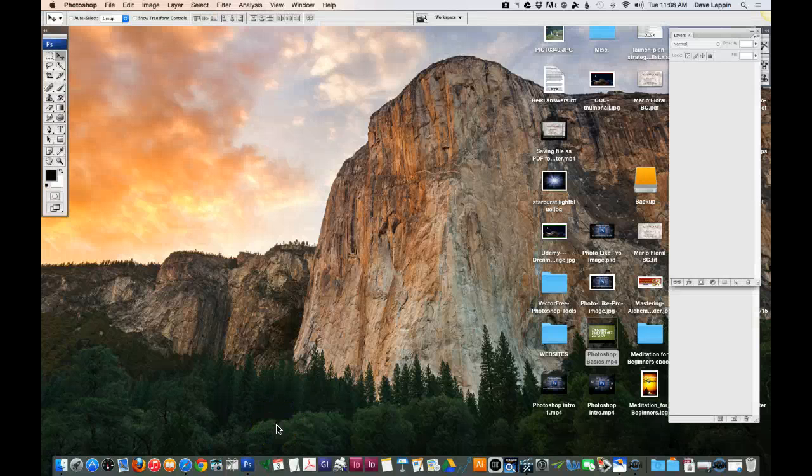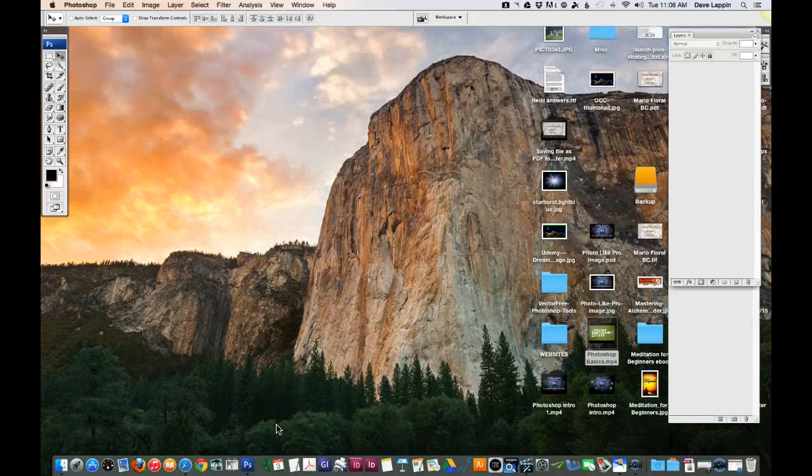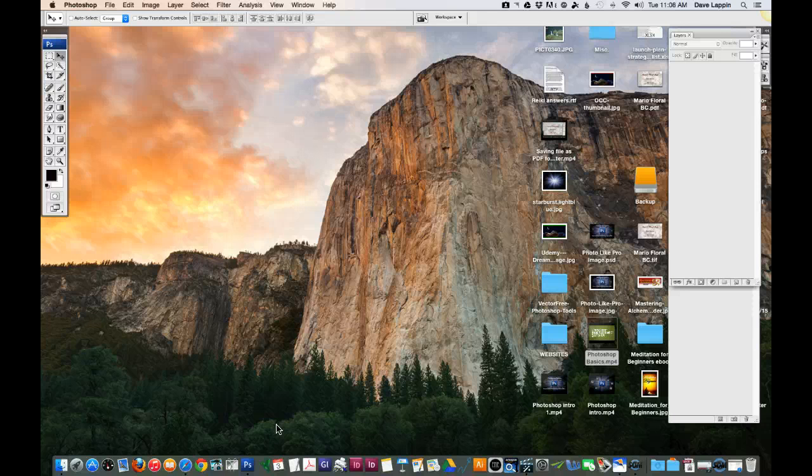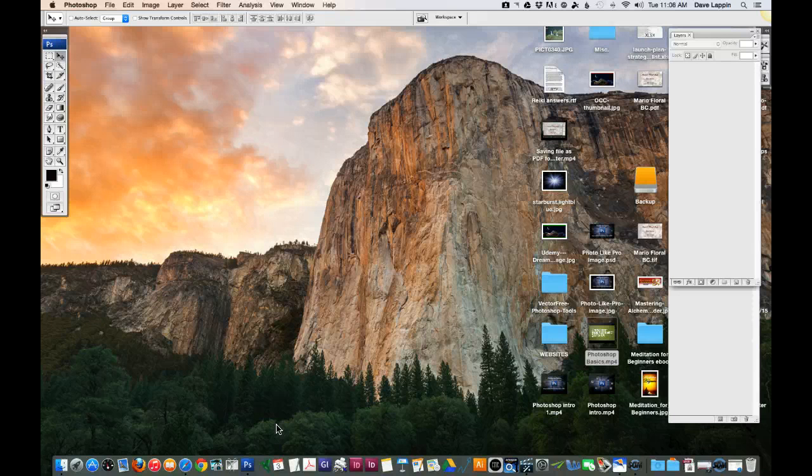One of the first things that you want to do in using Photoshop is obviously to become familiar with the environment. And there is a lot of functionality when it comes to Photoshop.